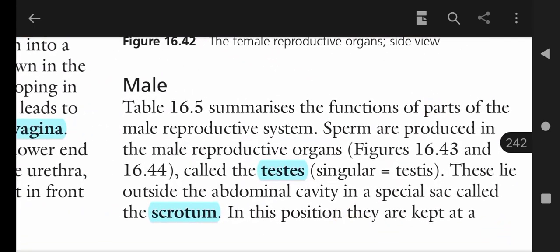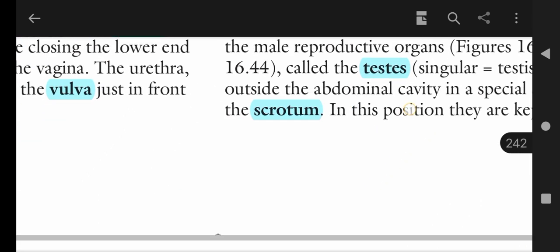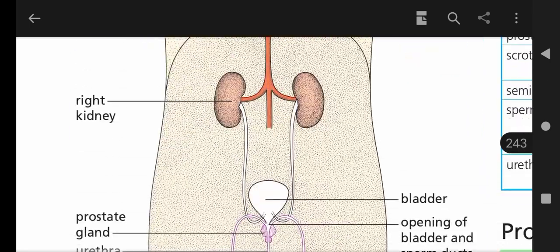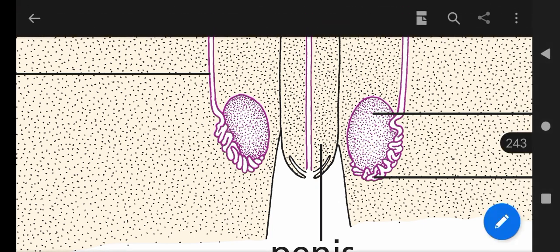Sperms are produced in the male reproductive organ called the testes, which are present outside the body. This is because spermatogenesis — the process in which sperms are formed — requires a temperature slightly lower than the body's own temperature of 37°C. The suitable temperature for spermatogenesis is 36°C.